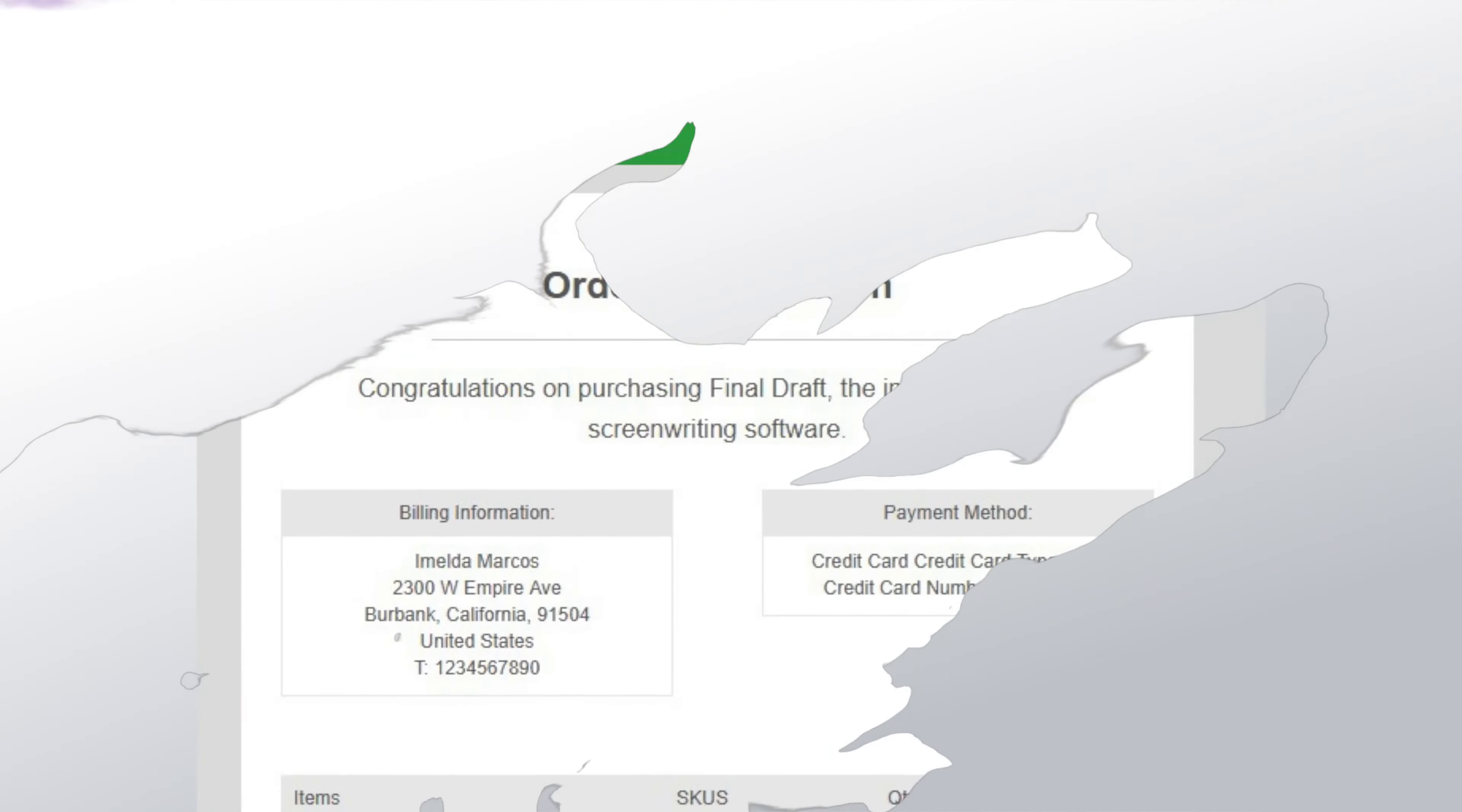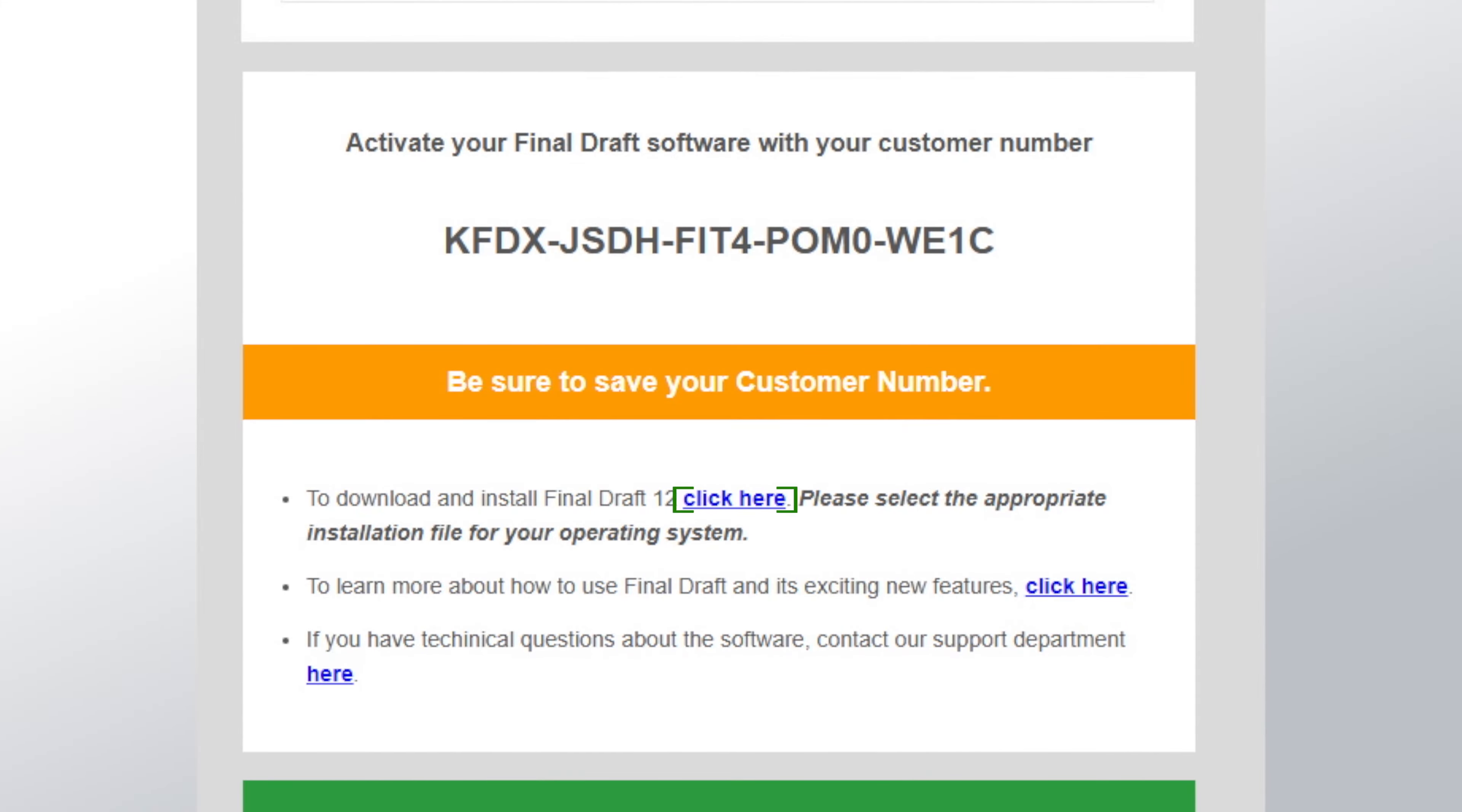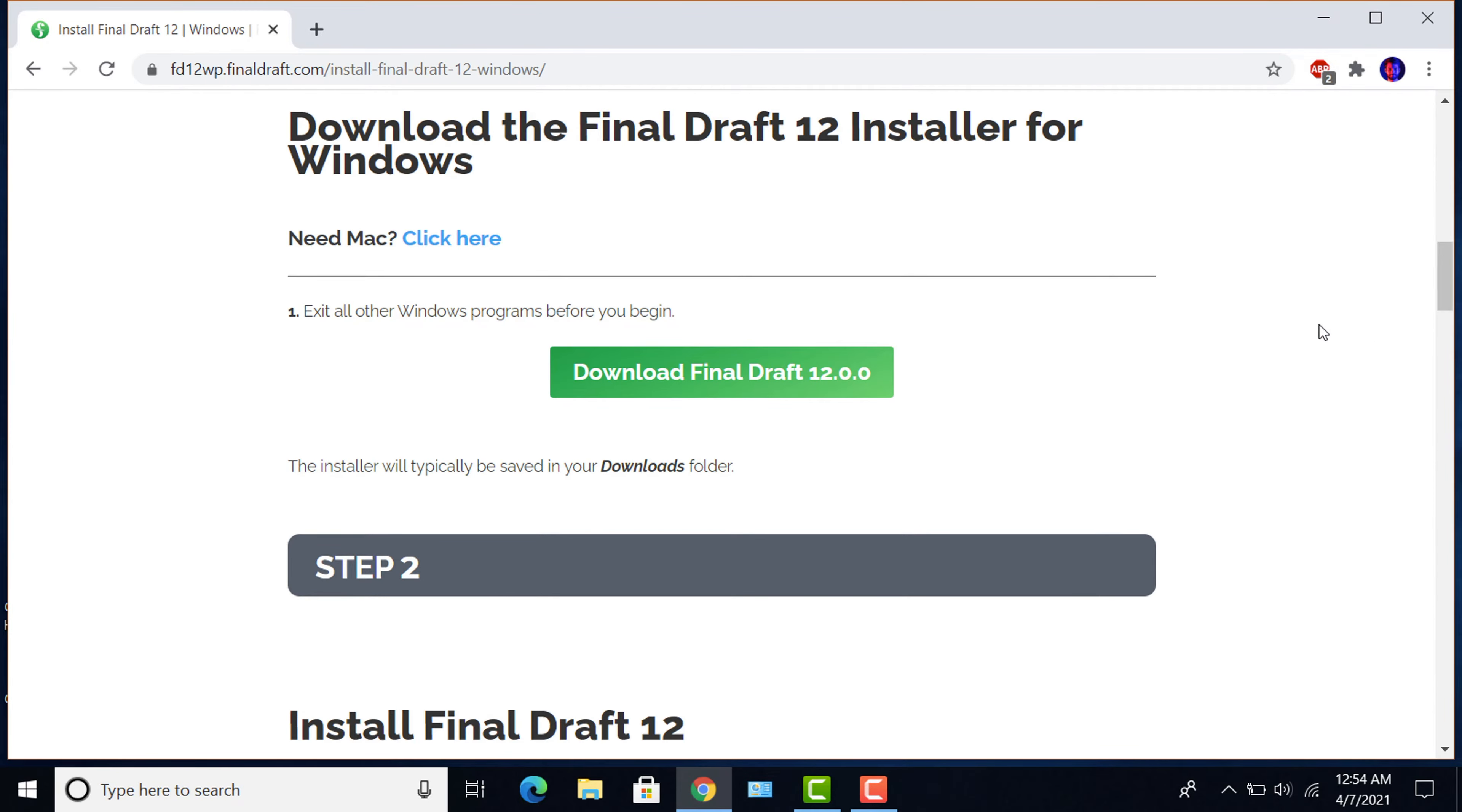When you purchase Final Draft 12, you also receive an email with a link to the installer. Click the link. Click Download Final Draft 12.